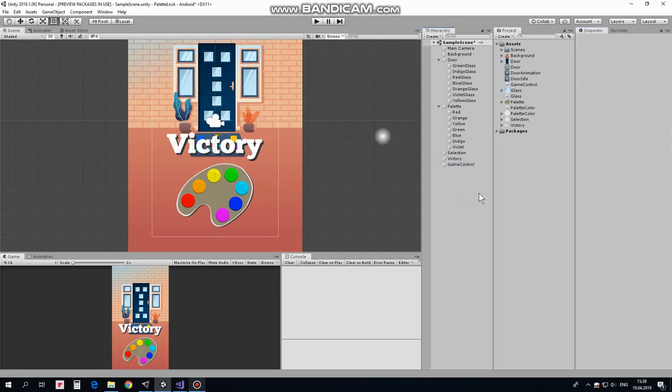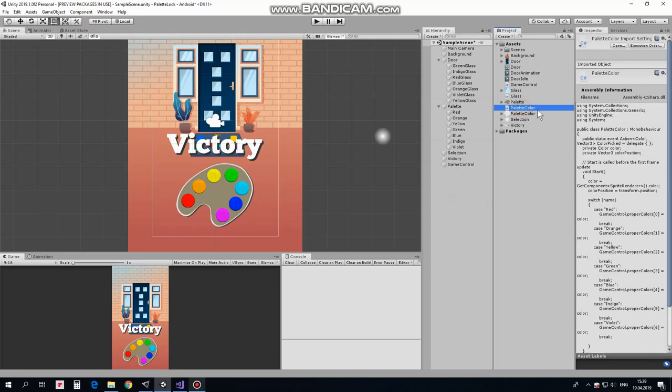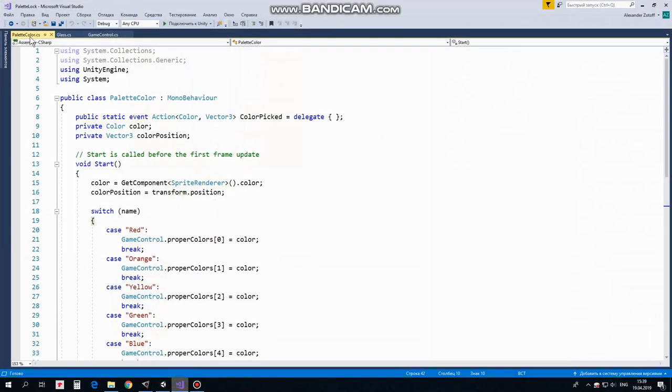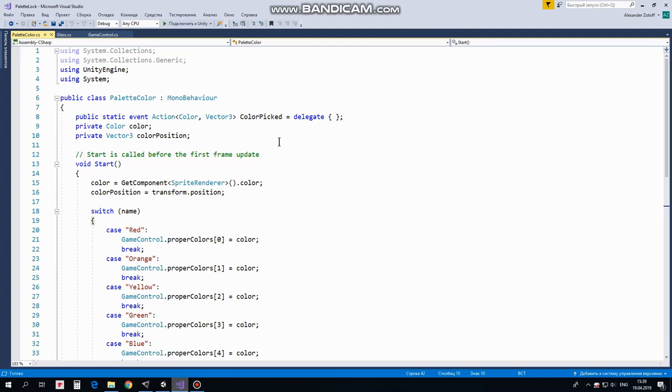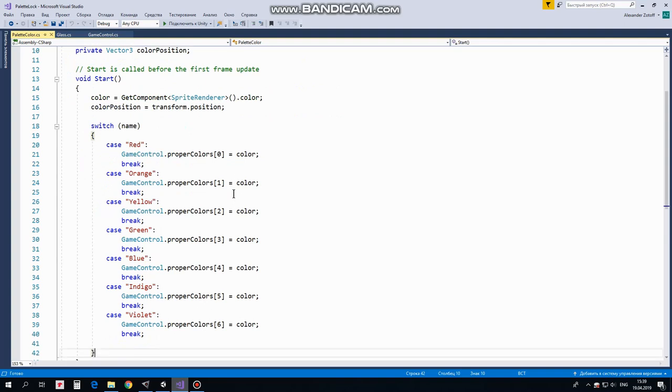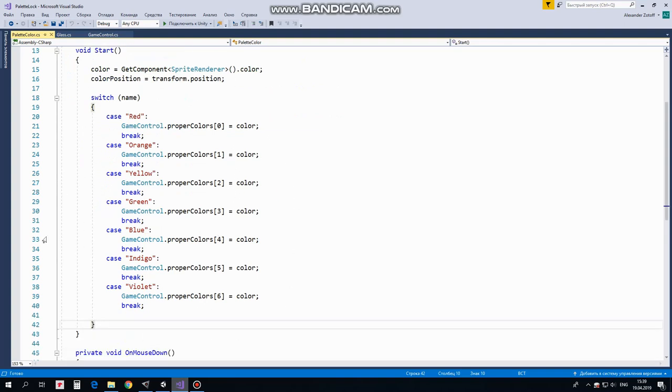Now it's time to examine the scripts which will help us to control our game. The first one is PaletteColor script. Here it is. First of all we declare an event of action type named ColorPicked. This event takes place when we touch a particular color. When it happens, this color sends some information to the scripts which must be subscribed to this event to be able to catch this information and respond to this event. This information contains a color value and the position of this ColorGameObject. ColorValue is stored in ColorVariable and ColorPosition is stored in ColorPositionVariable. We will see how exactly it works a bit later. In Start method we get a color of particular ColorGameObject. For example, if this script is attached to red ColorGameObject, then color will be red and so on. Same with Position. ColorPositionVariable takes a position of particular ColorGameObject. Next block of code is SwitchStatement where we check name of this GameObject and depending on that we assign a color of this GameObject to GameControlProperColorsArray.